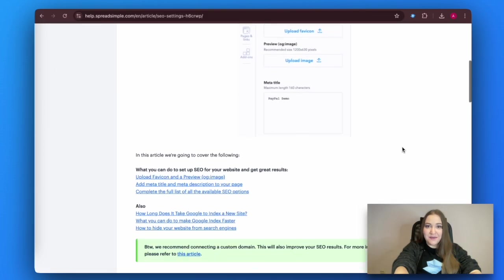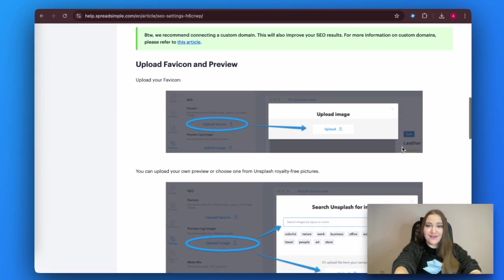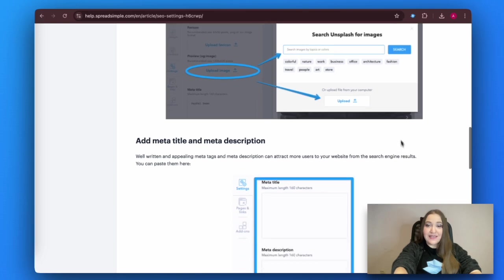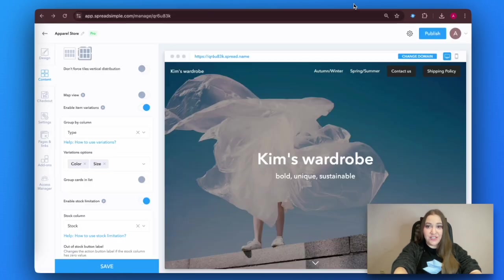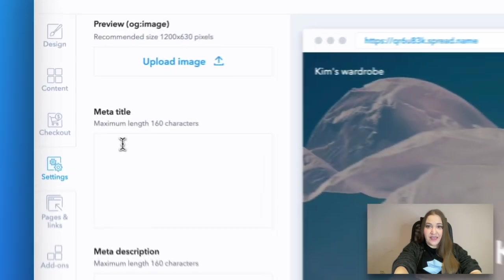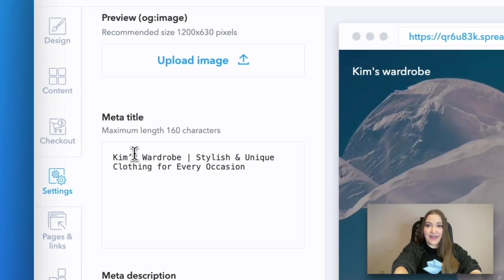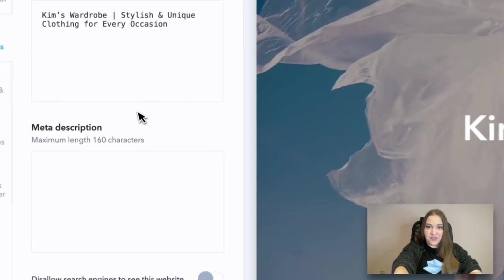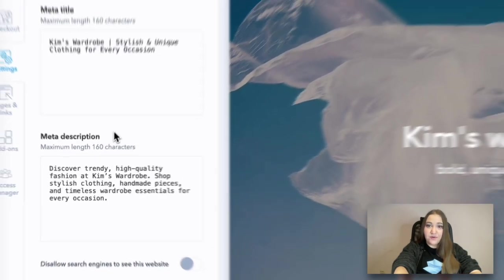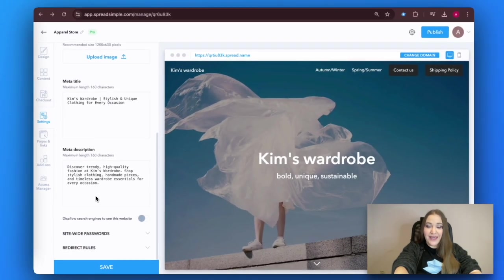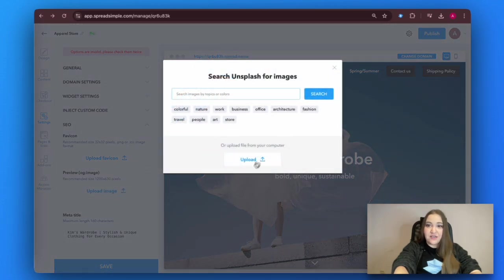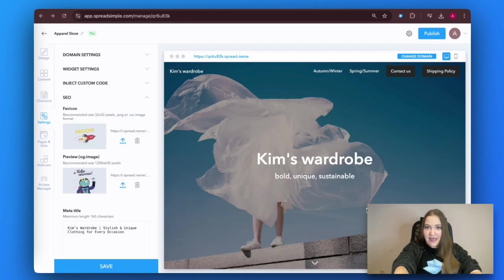Spreadsimple also includes some built-in search engine optimization settings. Before proceeding, click on Save and then add a meta title, meta description, upload your favicon and preview image. Do not skip this step — it is essential to boost your website's visibility.